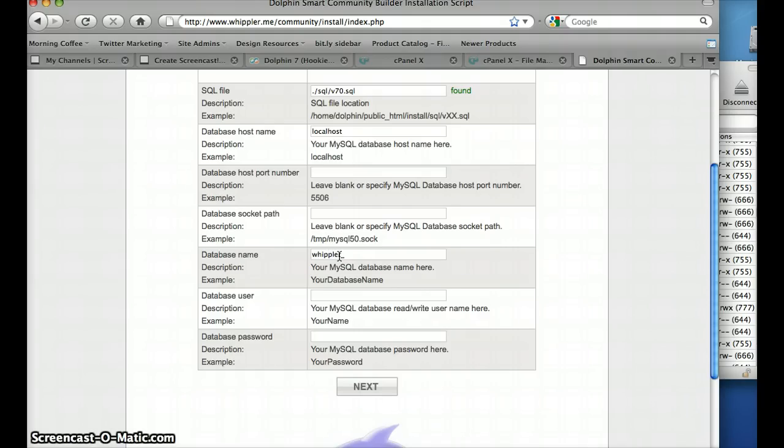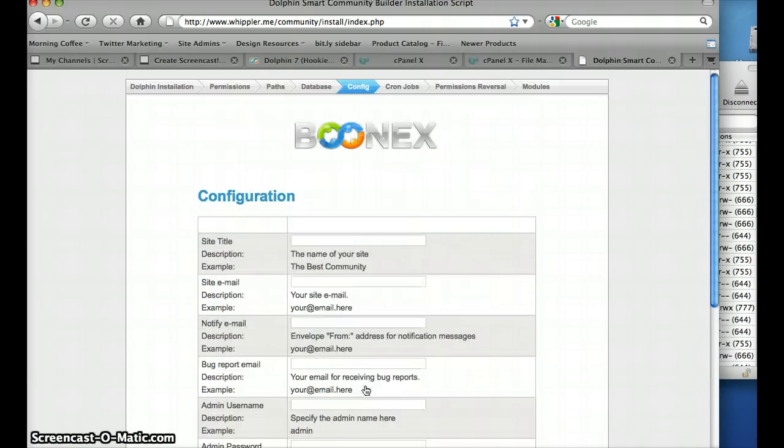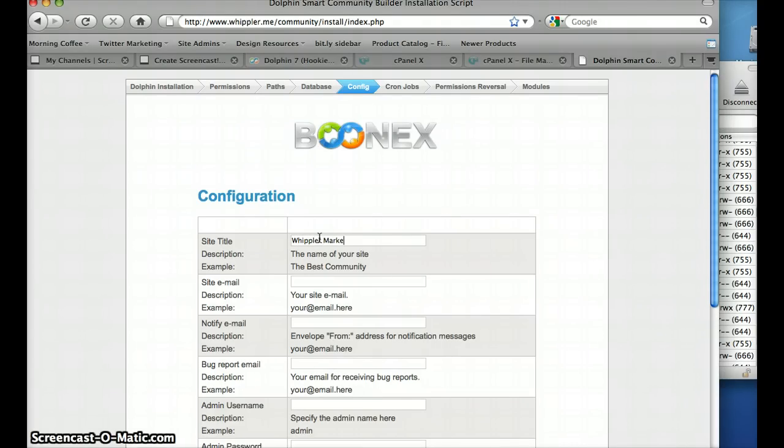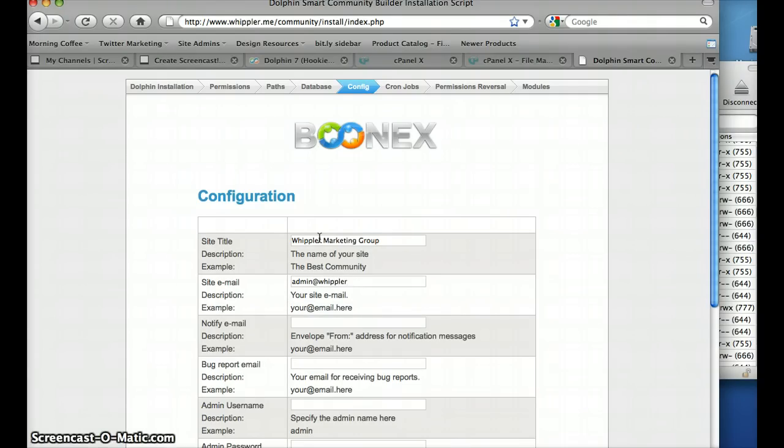Here we're going to put that database that we created over here in cPanel, and so I call them the same, just copy and paste, and I put passwords just there. And just give you a name, this guy is called Webware Marketing, Webware community, and everything is at webware.me.